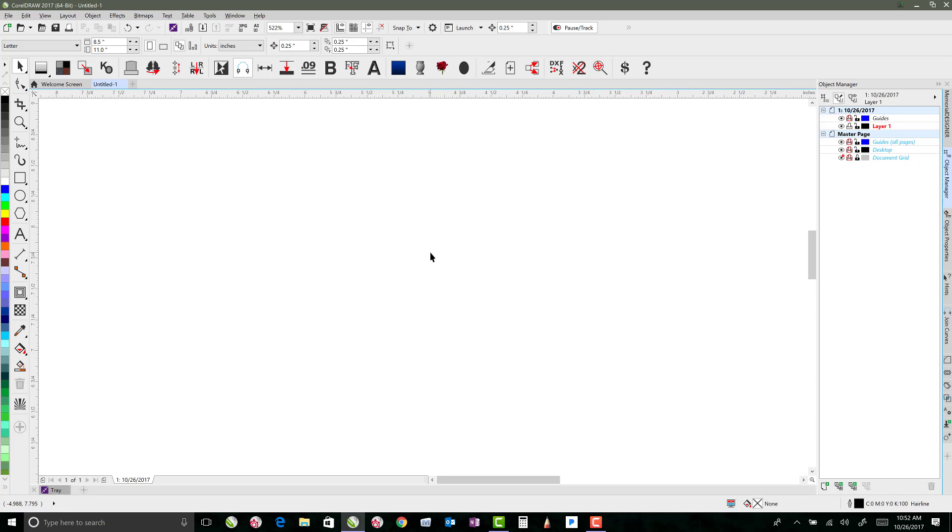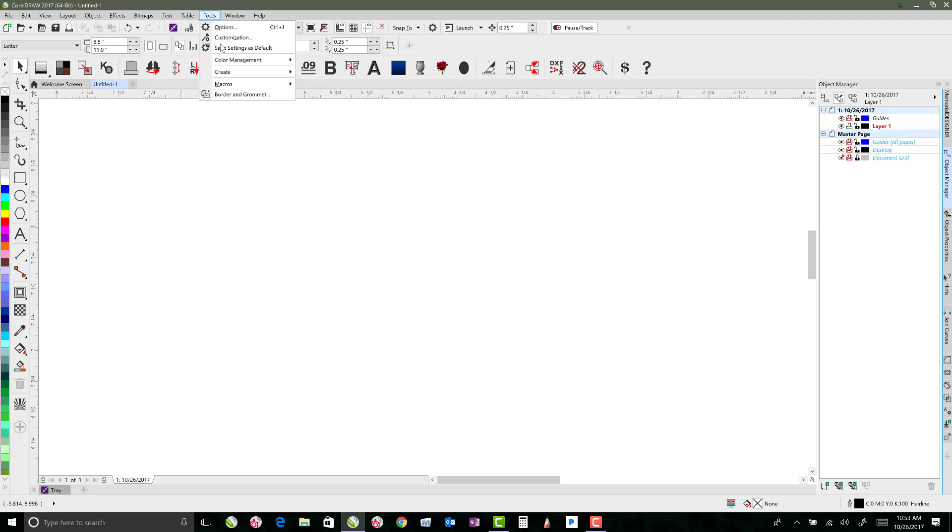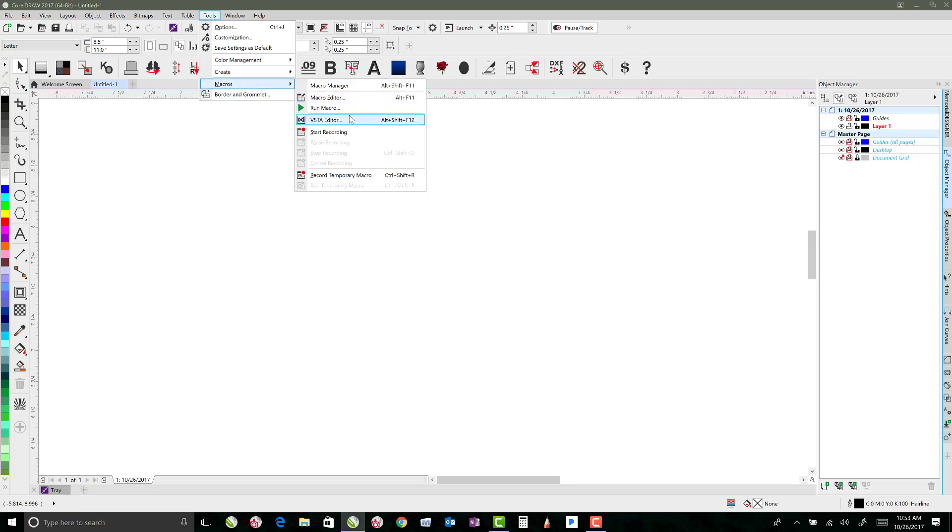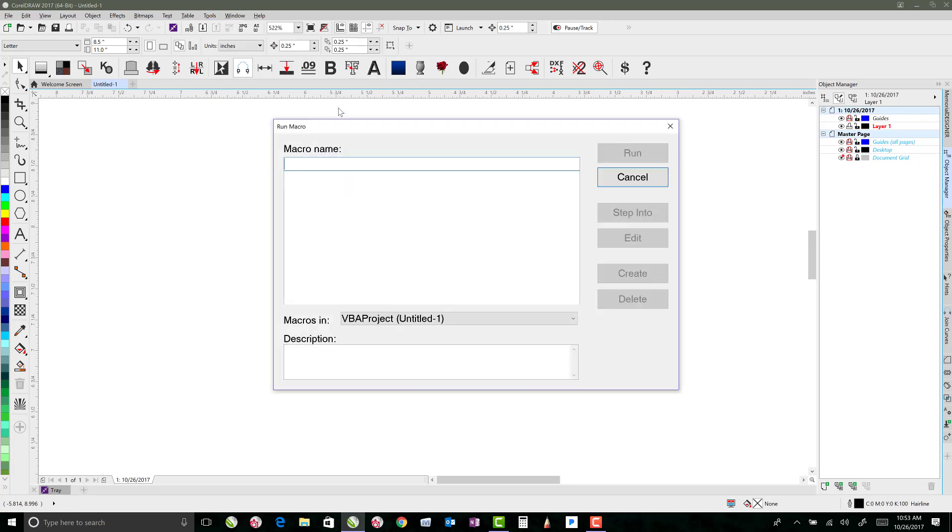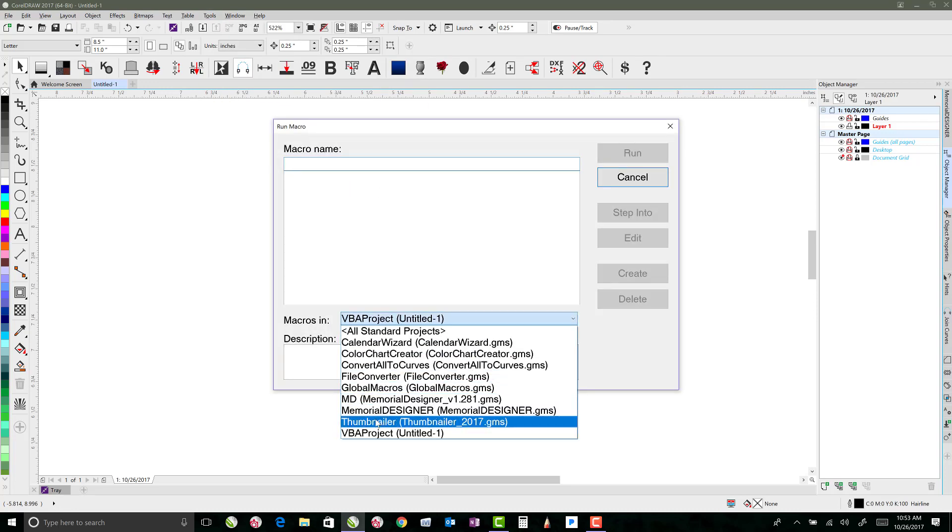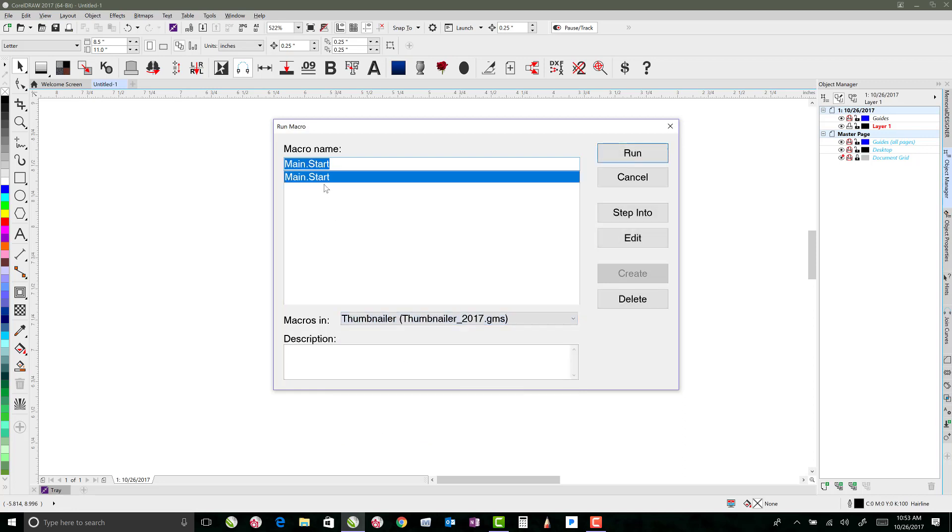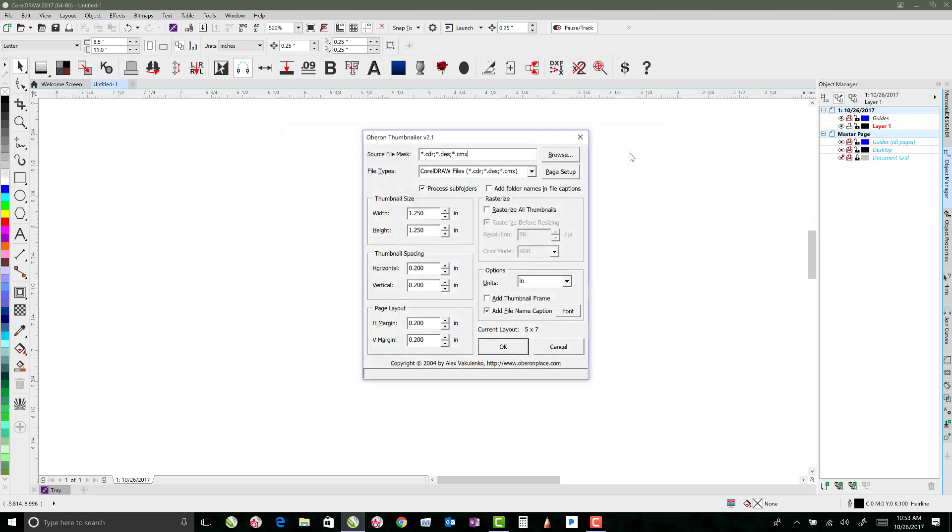In order to do this the easiest, I use a macro which is from Alex Vokulenko. So the first thing that we'll do is we'll go to Tools, Macros, say Run Macro, and under Macros in, we'll find the Thumbnailer GMS file, and then there's the main.start, and we just click Run.